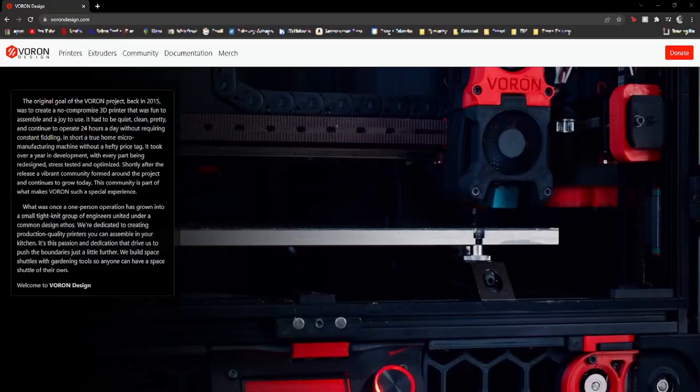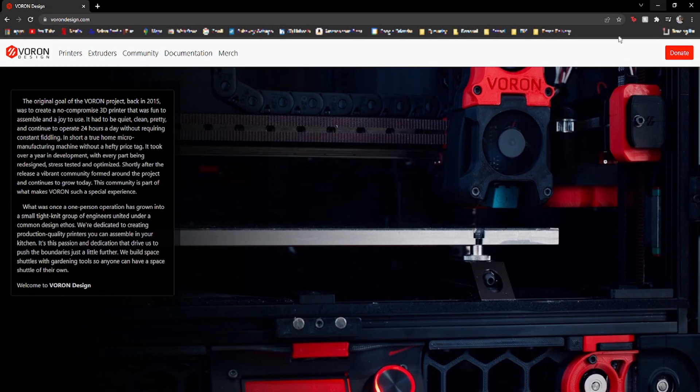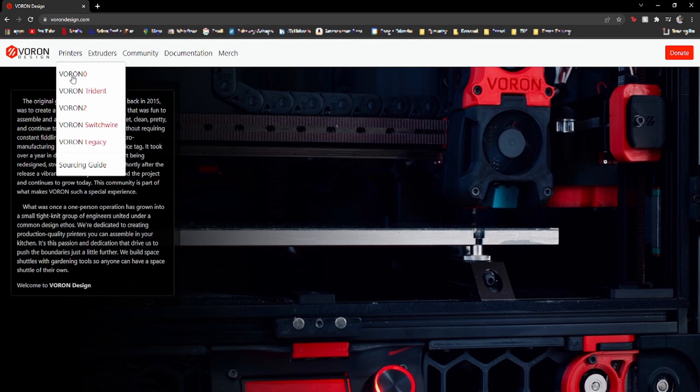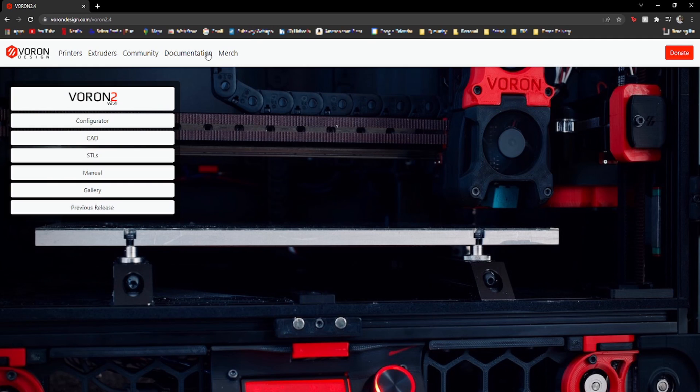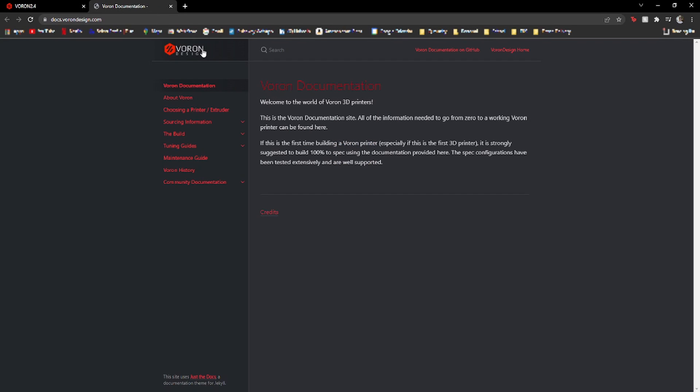Voron is a group of some of the smartest engineers and designers in the 3D printing industry who want to make an uncompromising 3D printer. They have many different designs for printers, and I have built the Voron 2.4. This is one of the most well-rounded and easily scalable models that they have, and in my opinion, it was an easy choice.